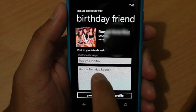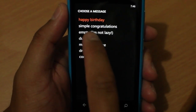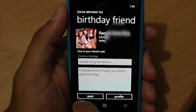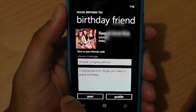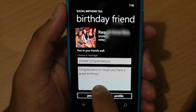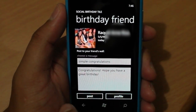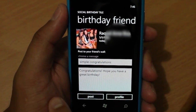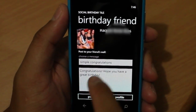You see there's a template here to leave them a message on their wall. So here's a simple one: congratulations, hope you have a great birthday. And you could go ahead and click post for that to show on their wall.